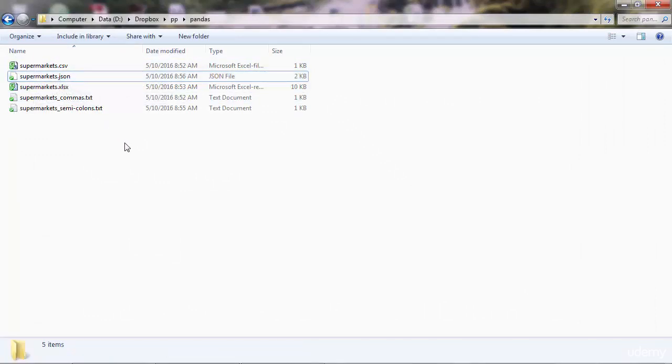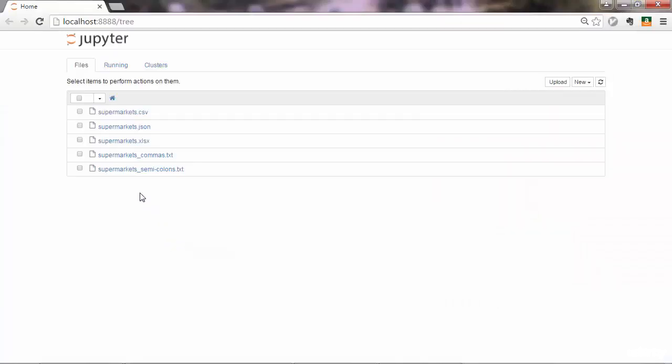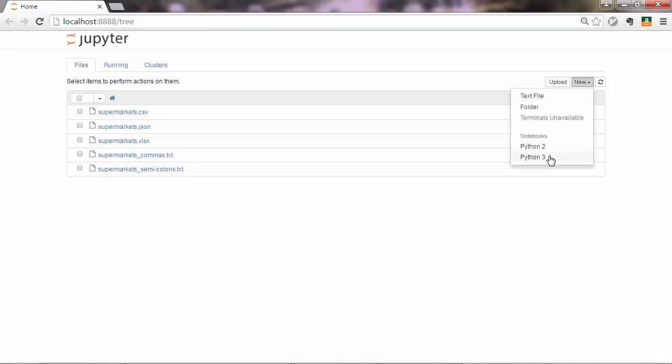I'll go ahead and start Jupyter notebook. Here are my files. I'll create a new Jupyter notebook for Python 3.